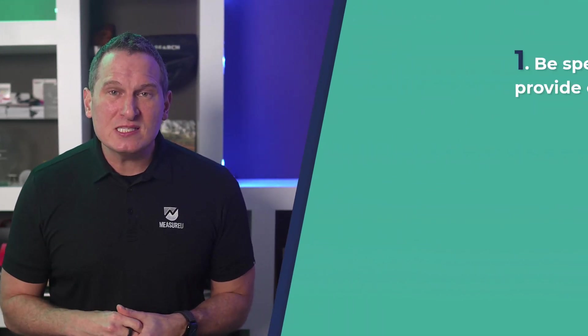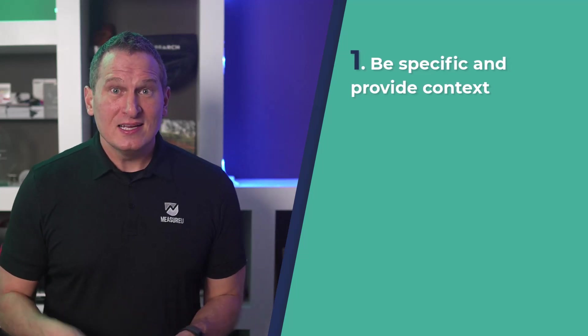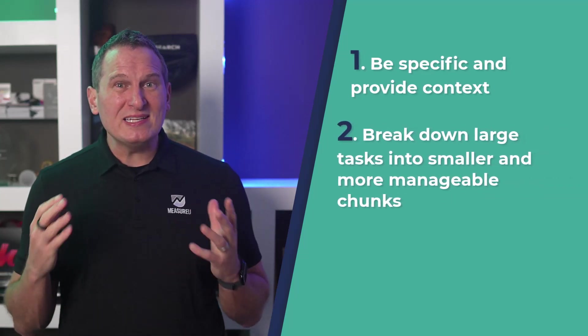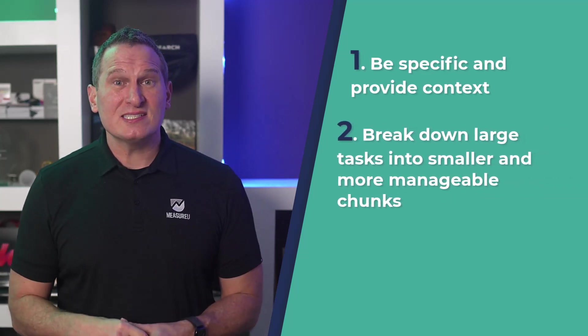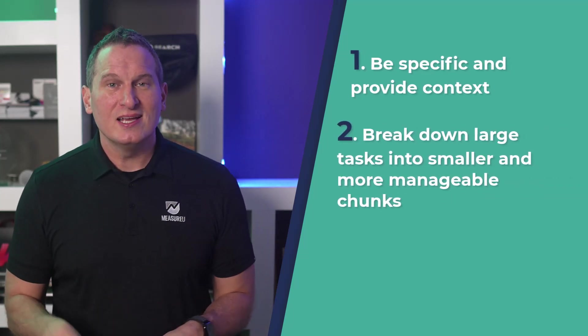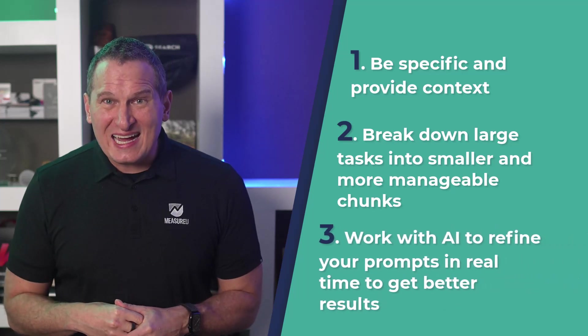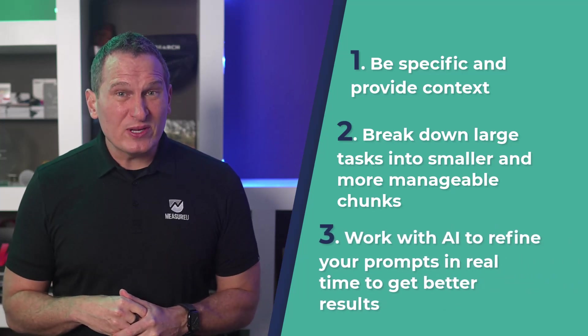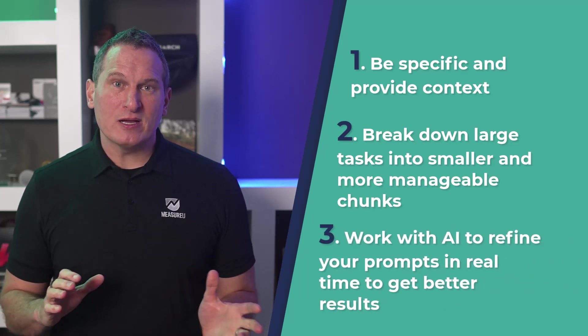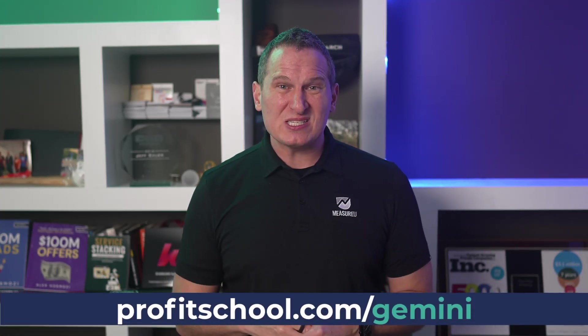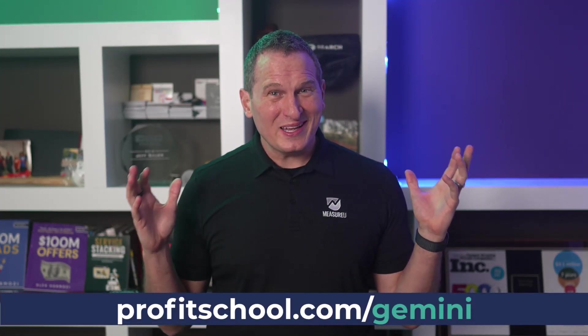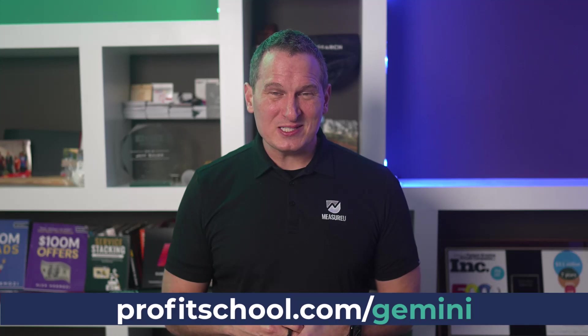So what are the key takeaways on improving AI results with ping pong prompt techniques? First, be specific and provide context. Second, break down large tasks into smaller and more manageable chunks. And then finally, work with AI to refine your prompts in real time to get better results. Thanks for watching, and I hope you learned something new today. If you're as blown away as I am with ping pong prompts, I'd love to hear about it in the comments below. And if you want to take your AI game to the next level, be sure to check out our Gemini AI workshop over at profitschool.com slash Gemini.